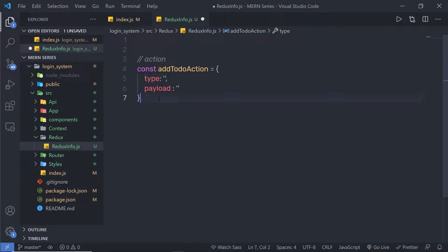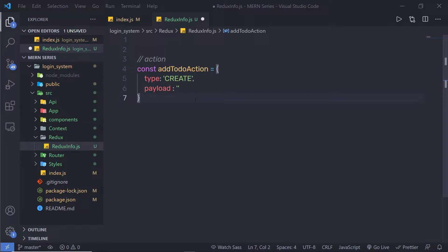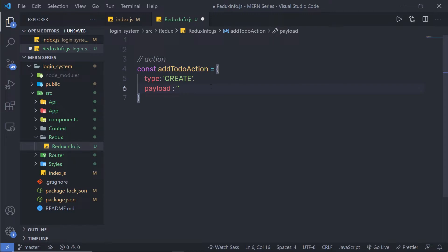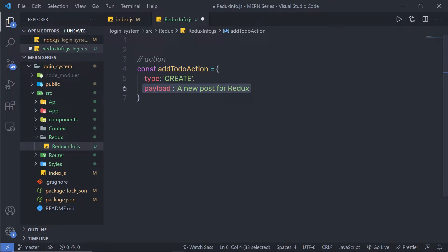Using the first key, type, we specify what type of action this is. I want to create a new post, so I'll say CREATE for the type. It's best practice to put your action type in capital letters so that when you call this action in the reducer, it won't mismatch. For the payload, we pass the data we want to update in the store — for example, 'new post for Redux'. When this action is called, React will update the state with this payload.